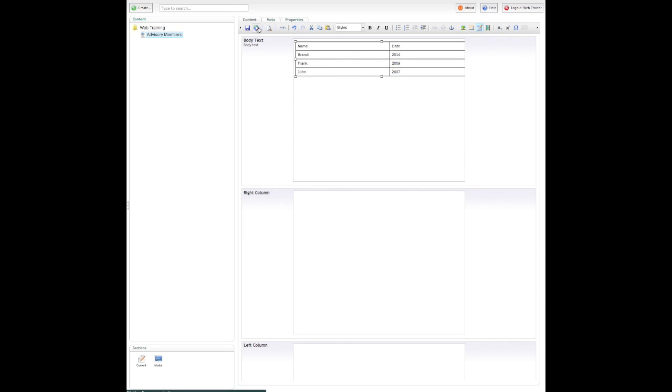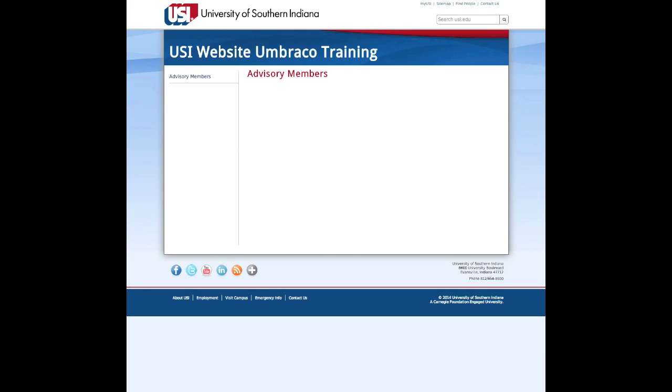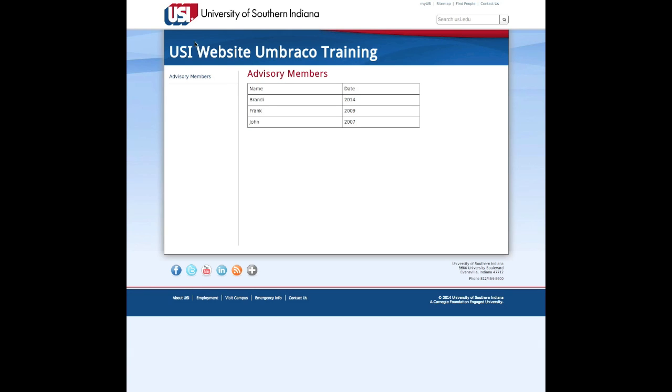I want to be sure to save, publish, and then I can go over to my page and check it out, and that's exactly what I wanted.